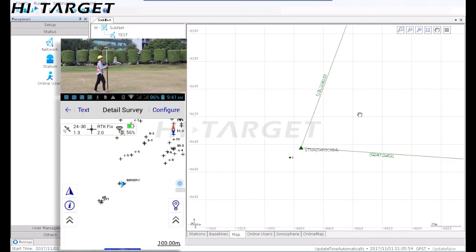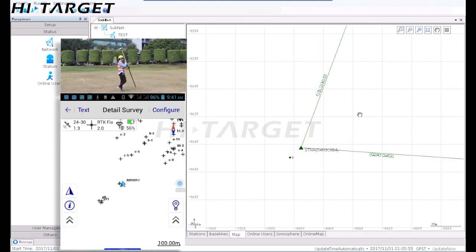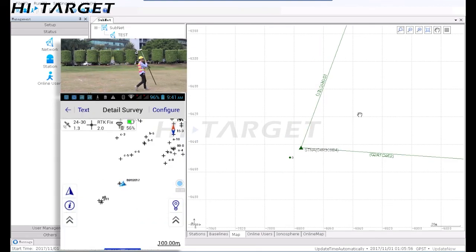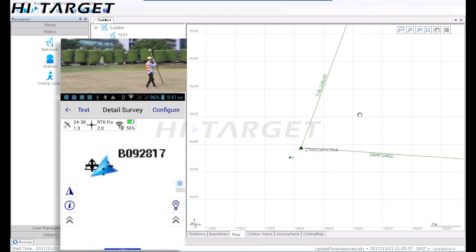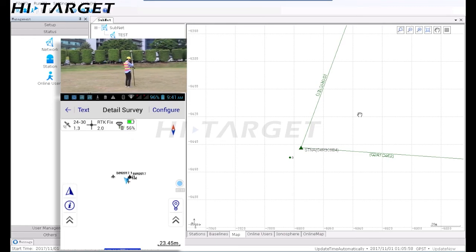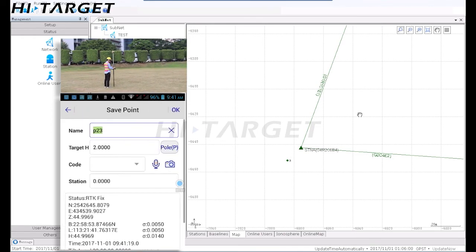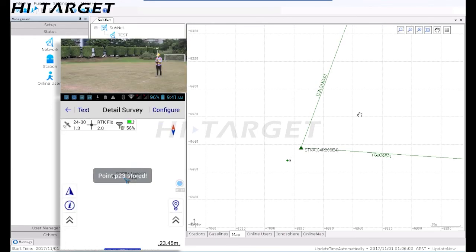While the rover is moving in surveying tasks, the map display on VRS shows its real-time location and solution status within different colors.